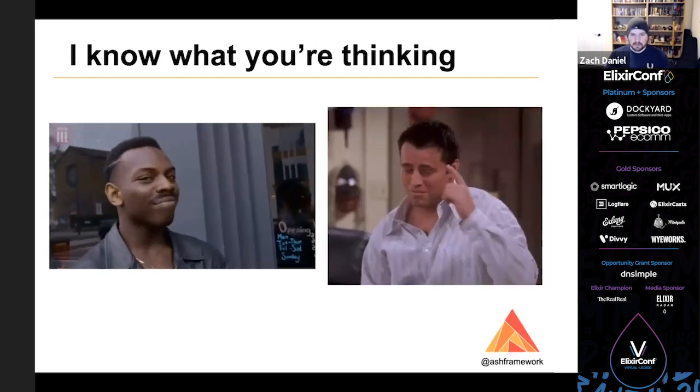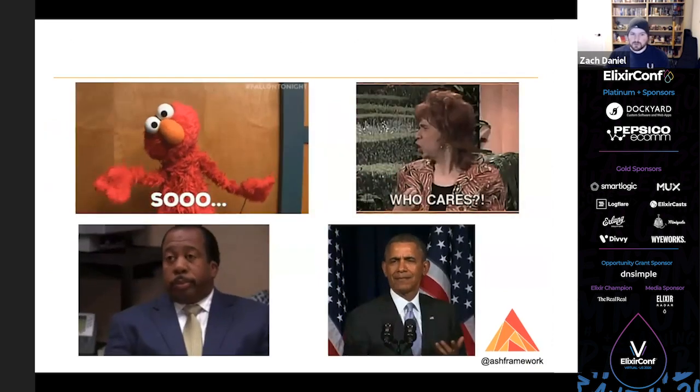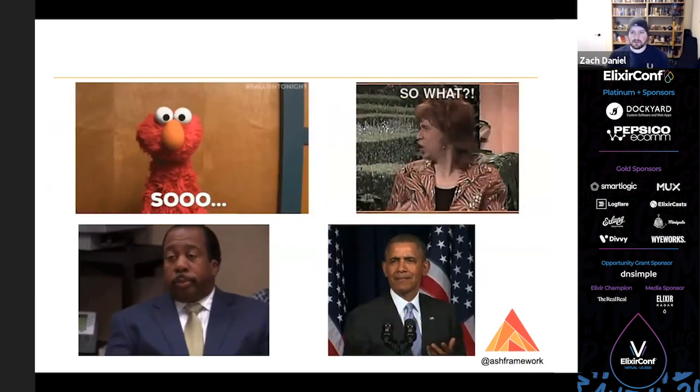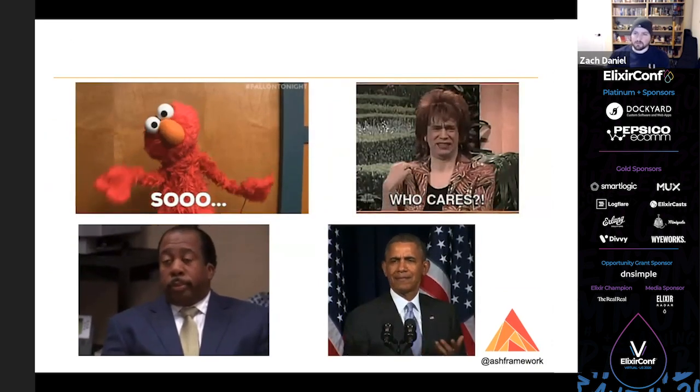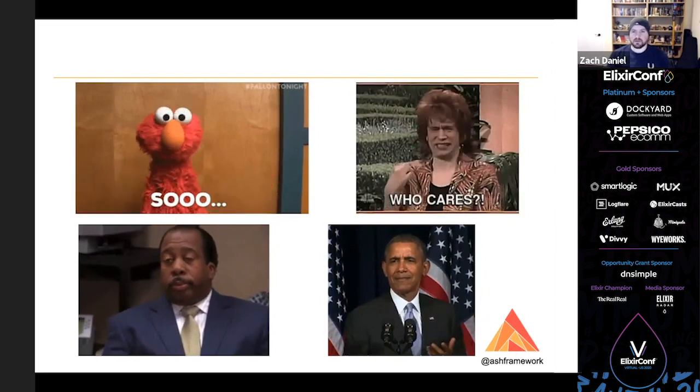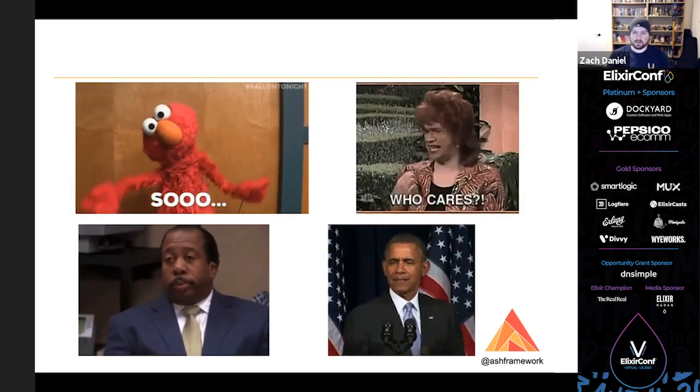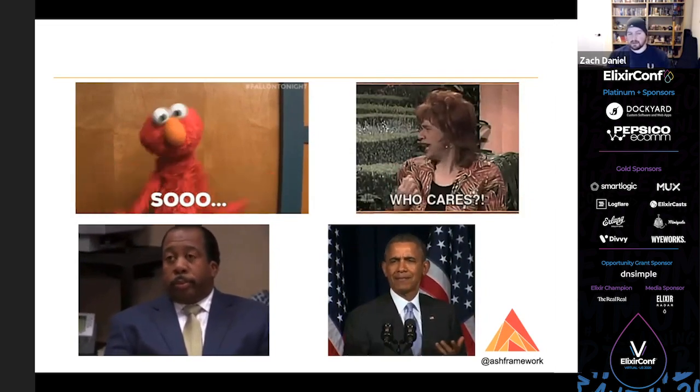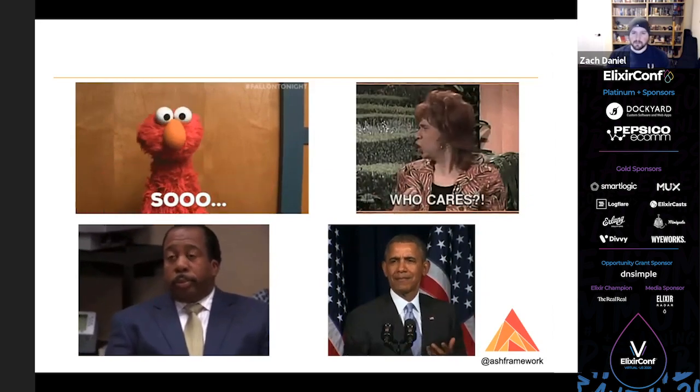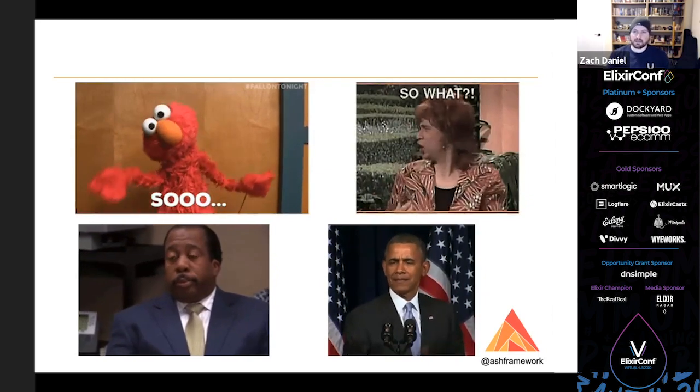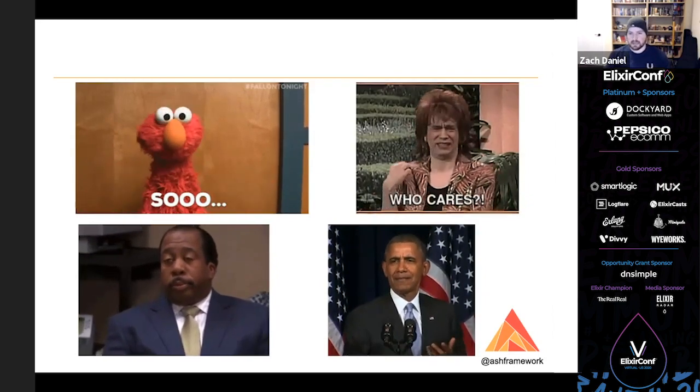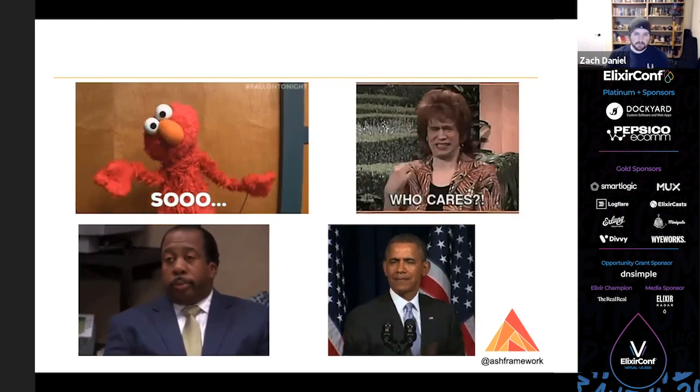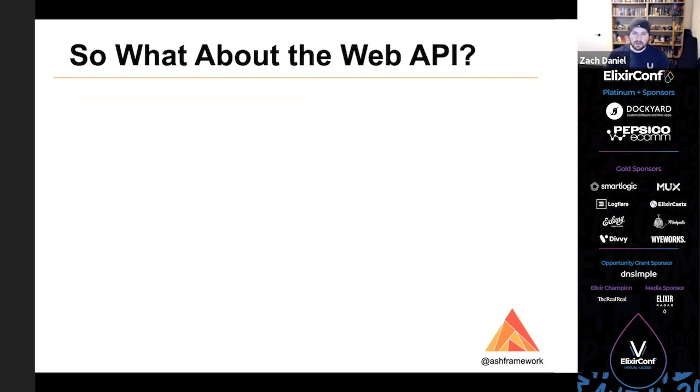And I know what you're thinking at this point. So what? The resources are clear and they're easy to write, but there's nothing here that we couldn't have done with Ecto. In fact, this looks so similar to Ecto up till now that there's really very little difference. But from here, we're going to start getting into things that are unique to Ash and things that would be difficult without it.